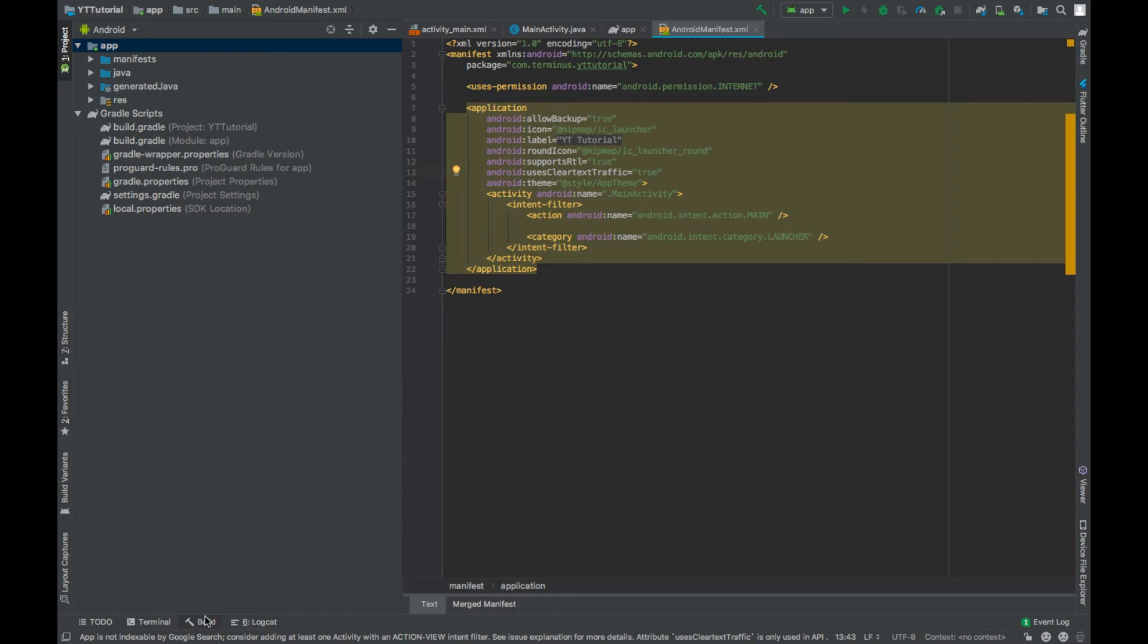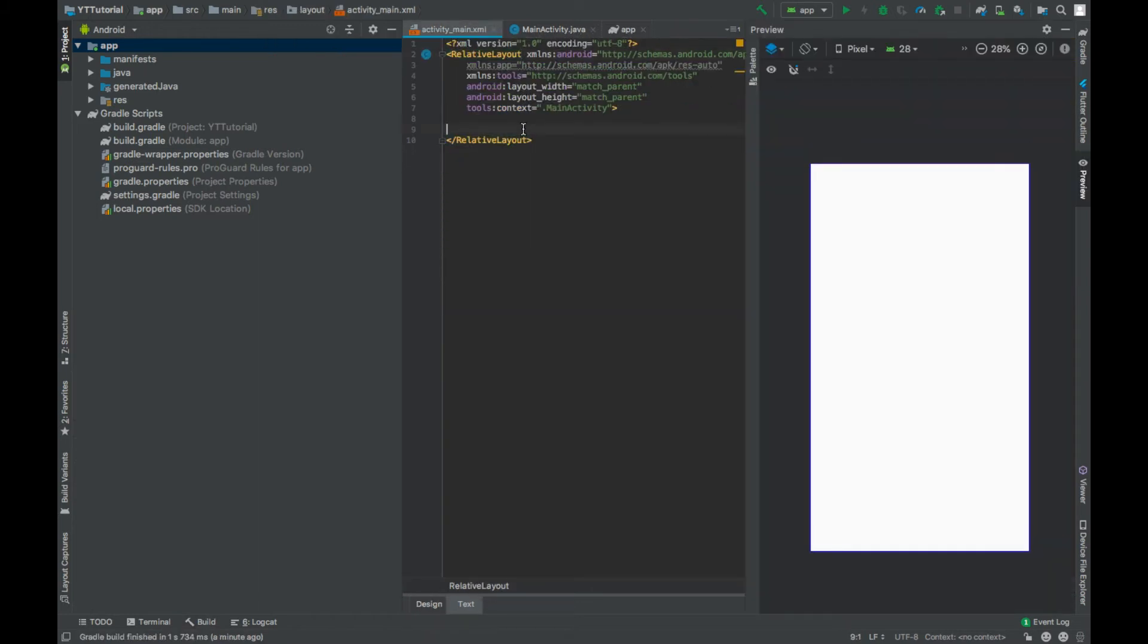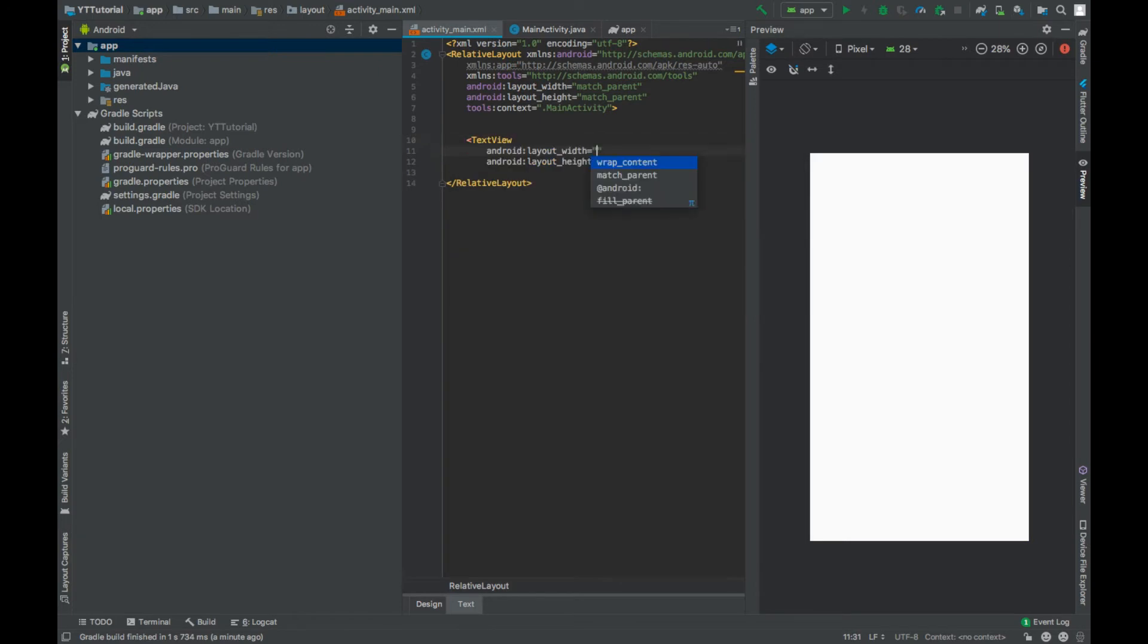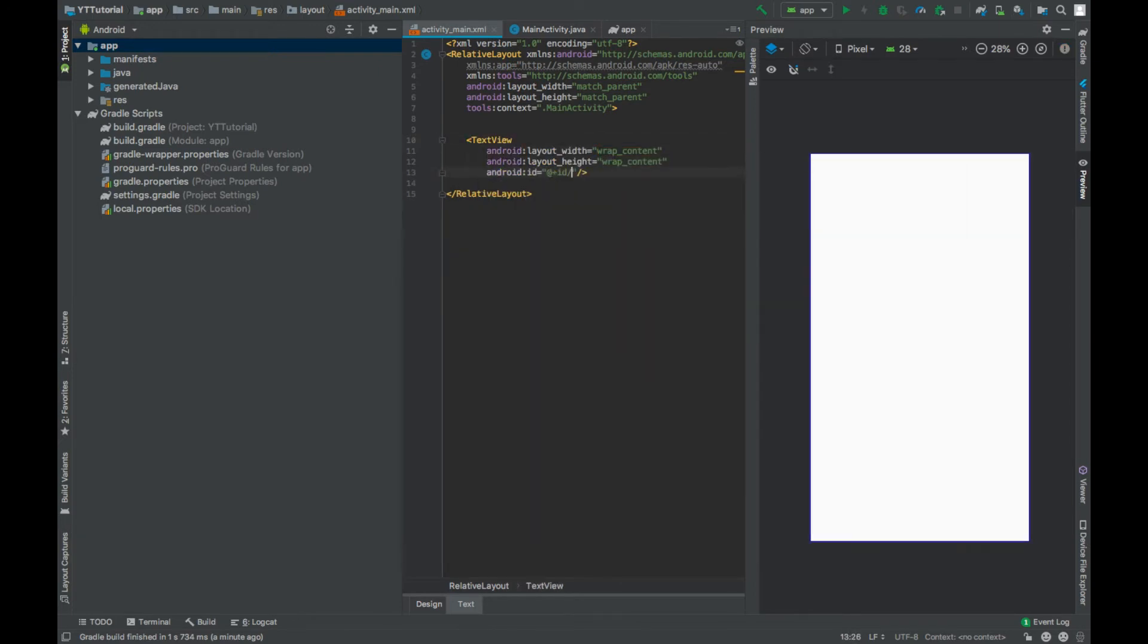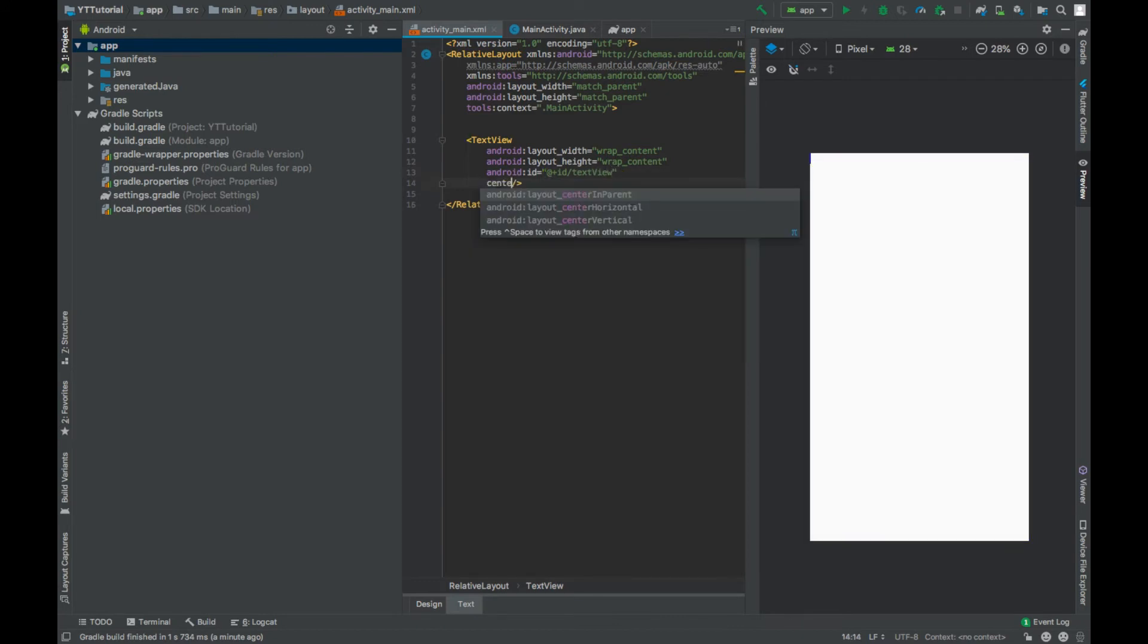Now go to activity main dot XML file and add a text view. Set width and height to wrap content. Give this an ID text view. Center in parent will be true.